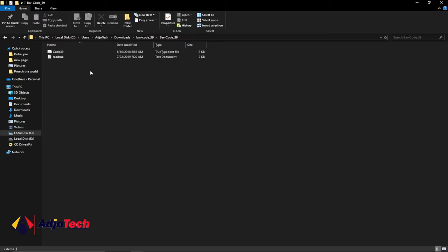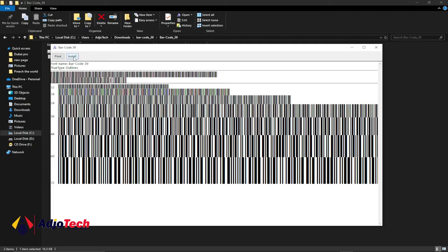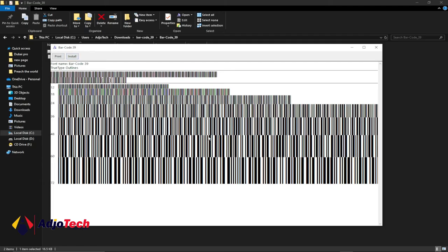Just open the file, which I'm going to leave the link in the description. You can double-click on this to open the file, then click on install. This is the barcode font - click on install and it will install this. I've already done the installation.